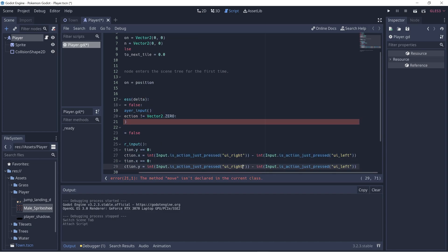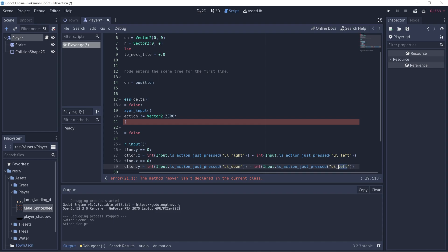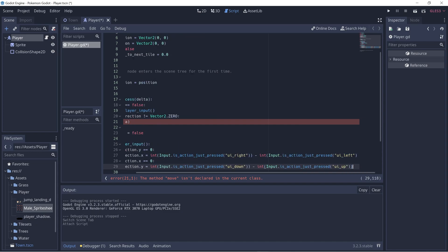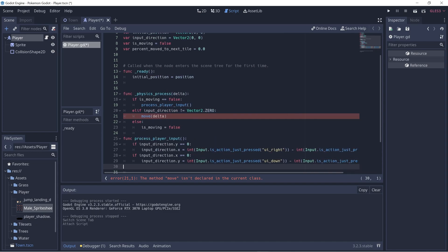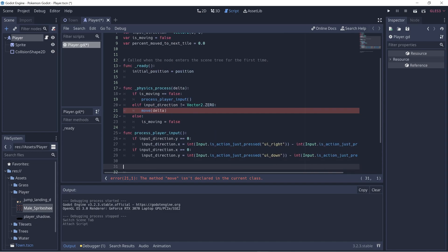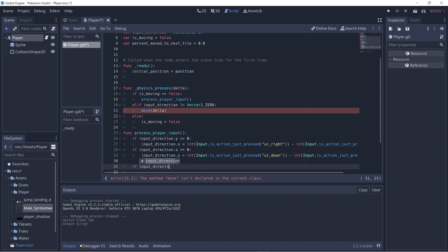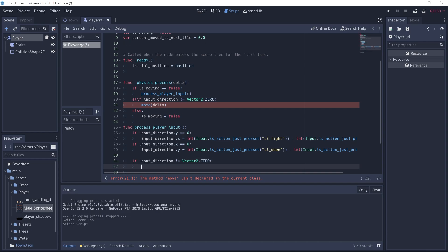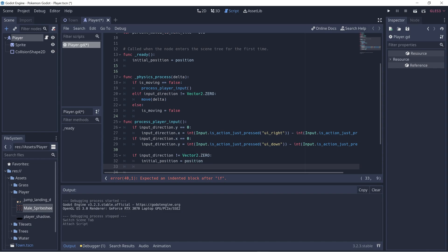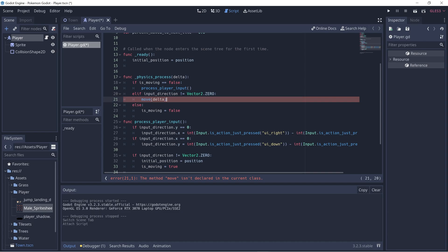Instead of UI right, we'll do UI down and UI up. So now that we've gotten any input, we can check if it's non-zero. If the input direction is not vector2.zero, then we can start moving. So we'll set the initial position - we want to record the current tile - and then also set is_moving to be true. So in the next frame, it'll go down to the next branch and call move. Let's go ahead and implement the move function.